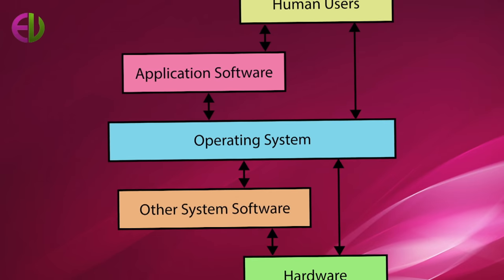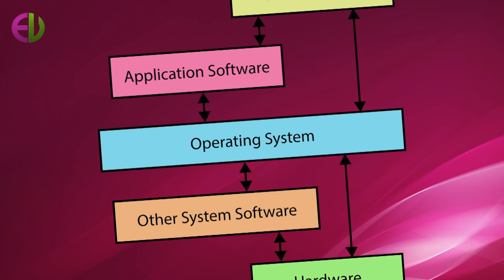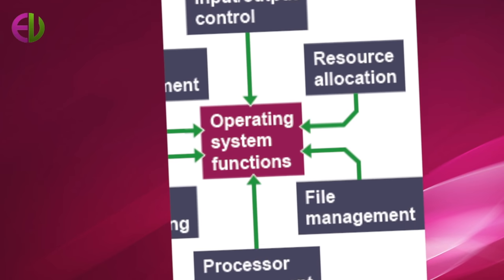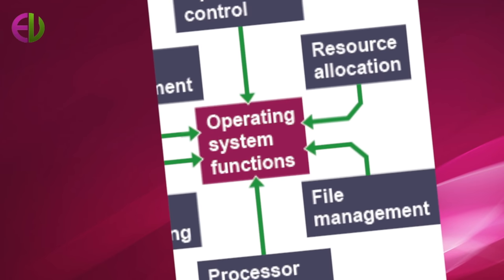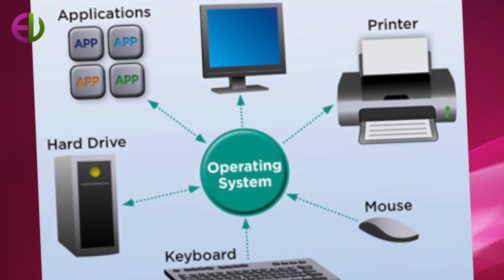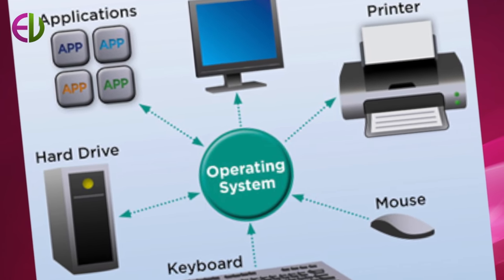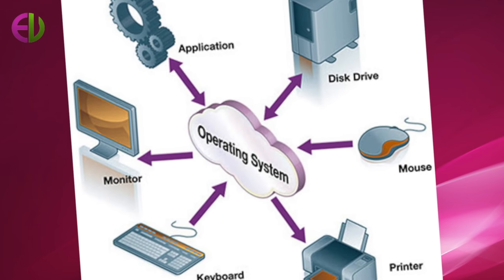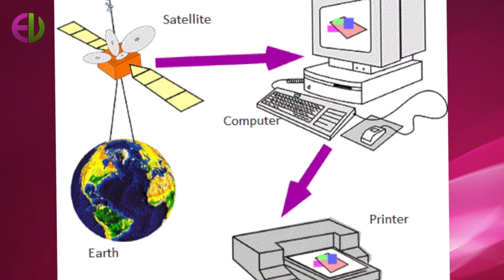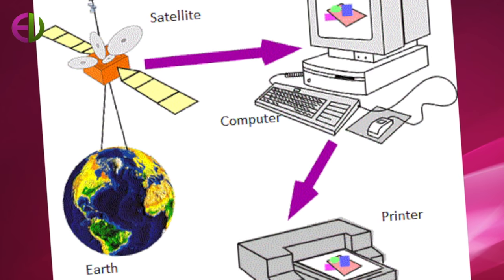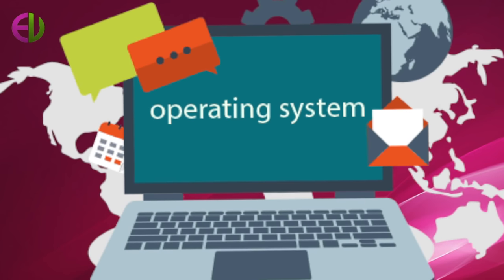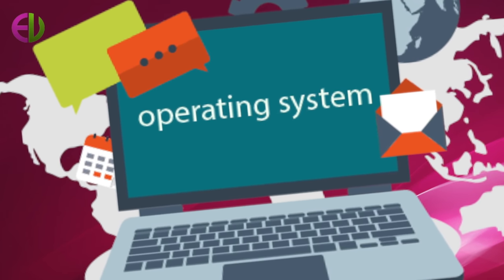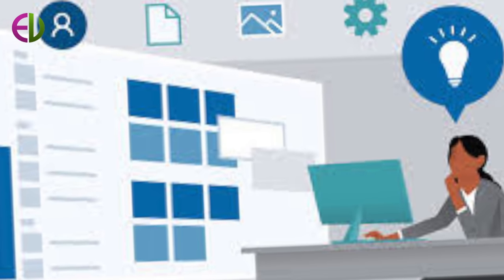Programs use operating systems extensively to handle input and output devices as needed. For large systems, the operating system has even greater responsibilities and powers. It is like a traffic policeman. It makes sure that different programs and users running at the same time do not interfere with each other. However, the operating system is also responsible for security, ensuring the unauthorized users do not access the system.